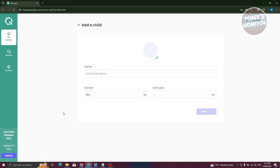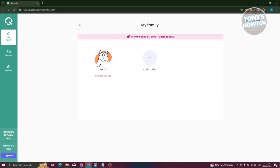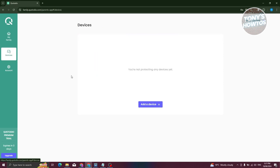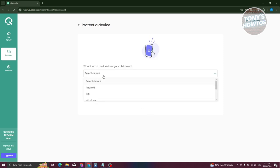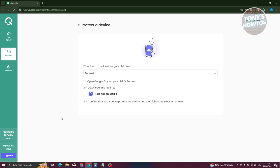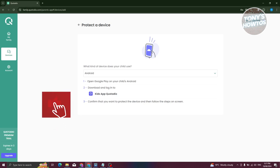Enter their name, gender, and birth year — this is the first thing it asks when you access your account for the first time. The next step is adding a device. You select a device type, such as Android or iOS, and it shows you steps on how to install the app. You need to open up the Qustodio Kids app, which you can get from the Google Play Store for Android. Let's switch over to our phone.